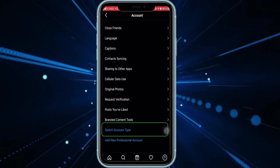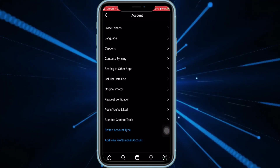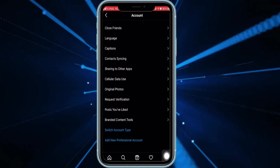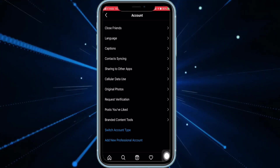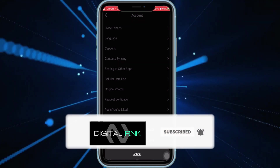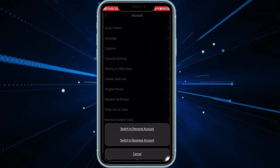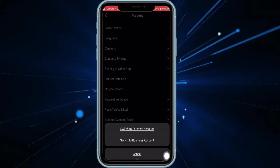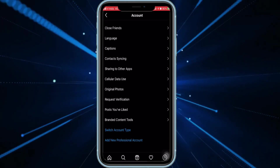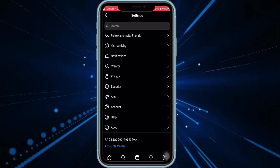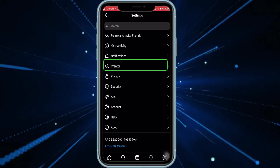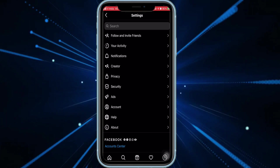Next, down here you will see the option to switch to a business account or tools. If you are using a personal account, then you must switch to a business or creator account. If you have already done that, you are good to go. Now click on back.